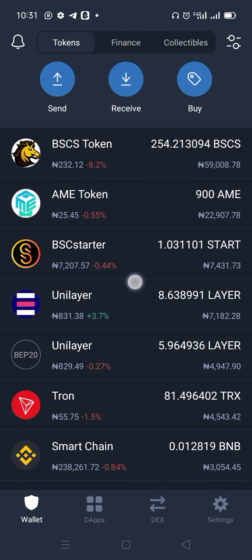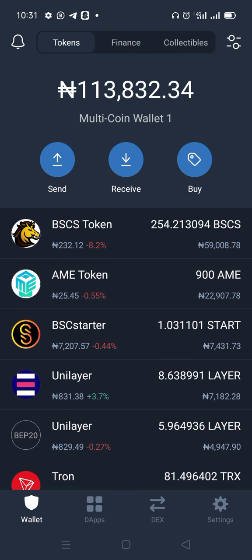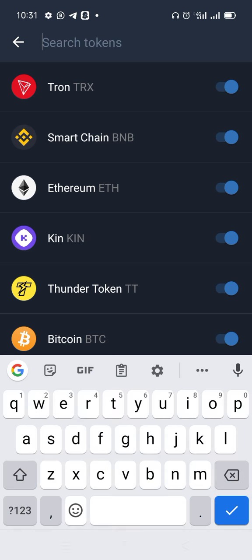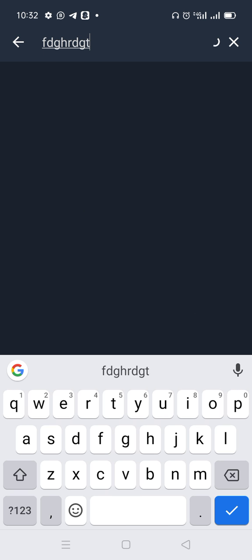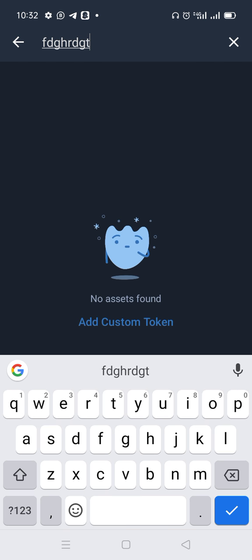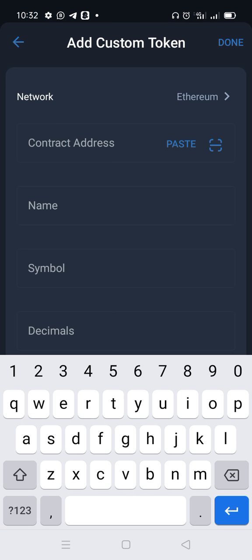The first thing you do is open your Trust Wallet. When you open your Trust Wallet, click here, then just type anything. You'll see the way I type, and then click 'Add Custom Token'.